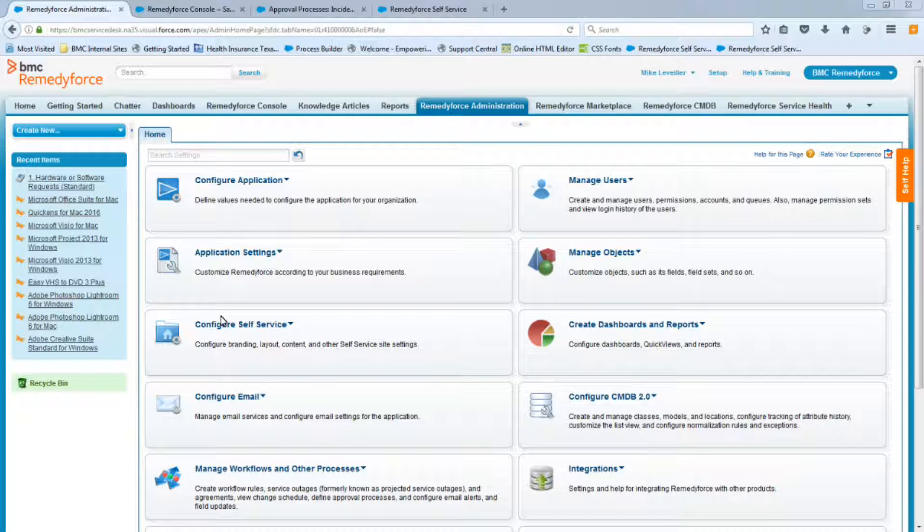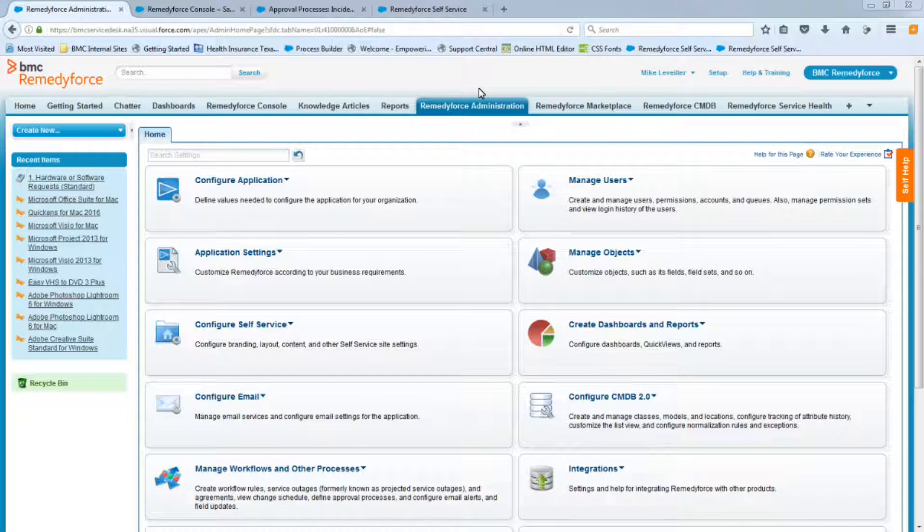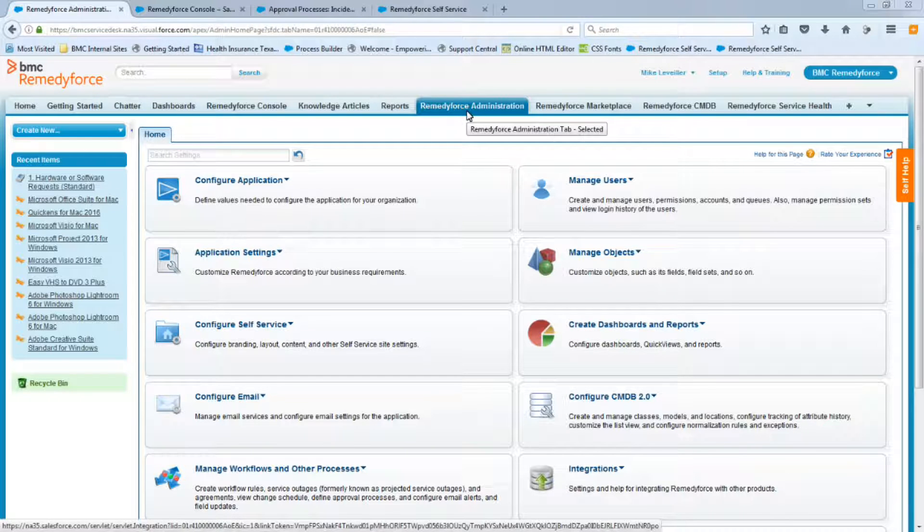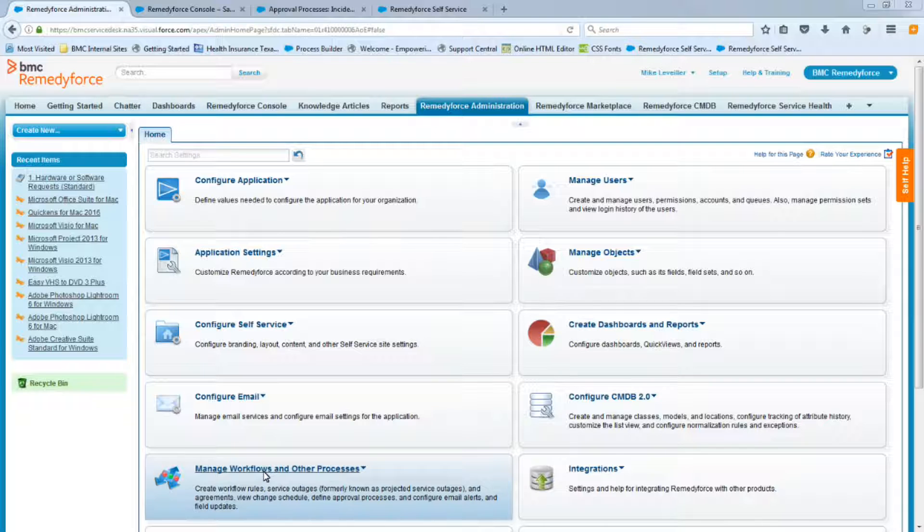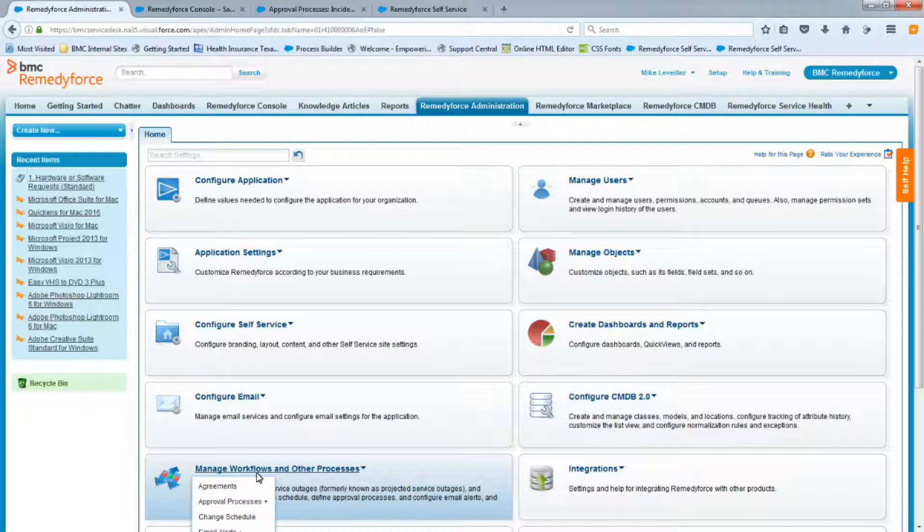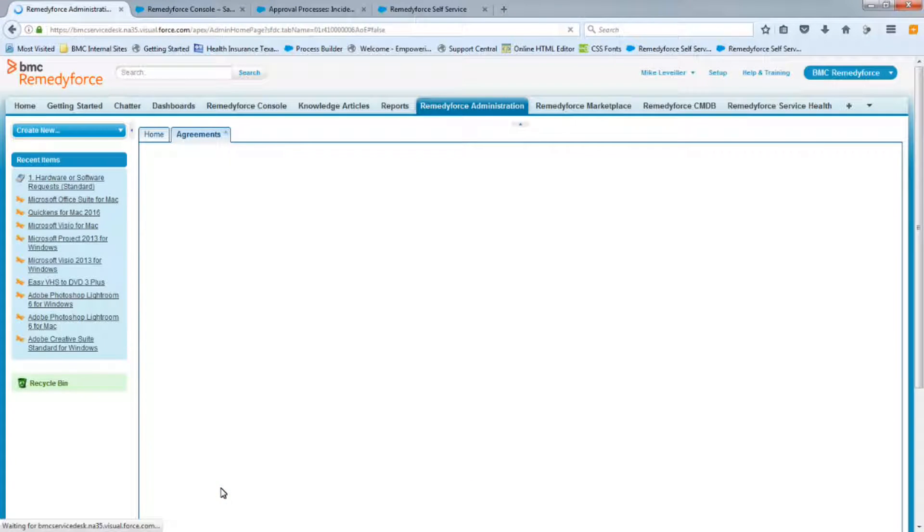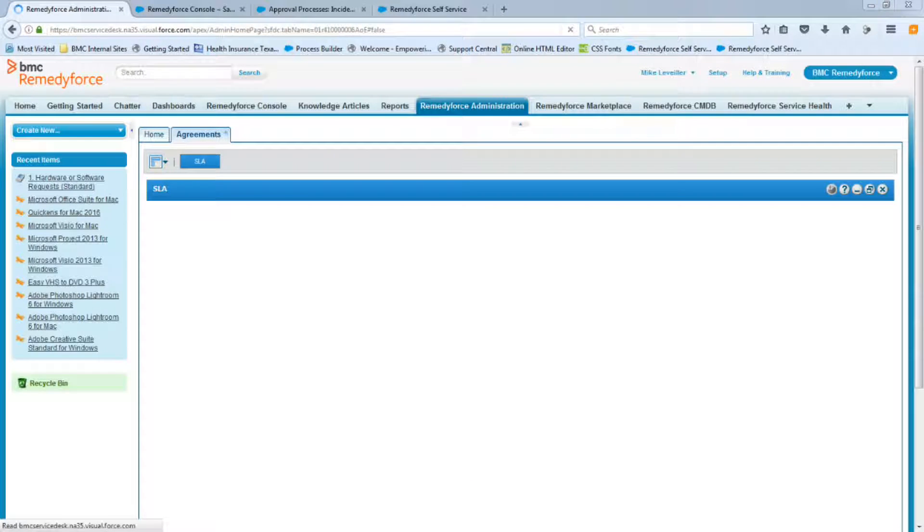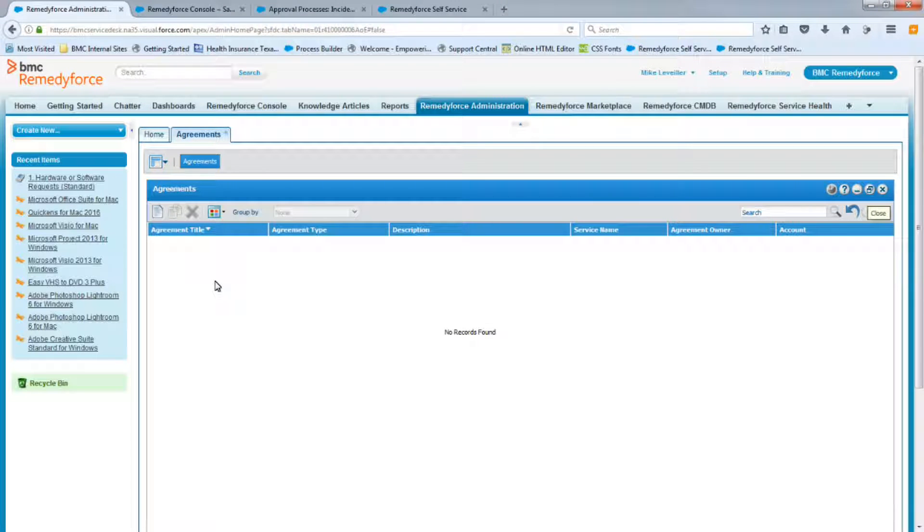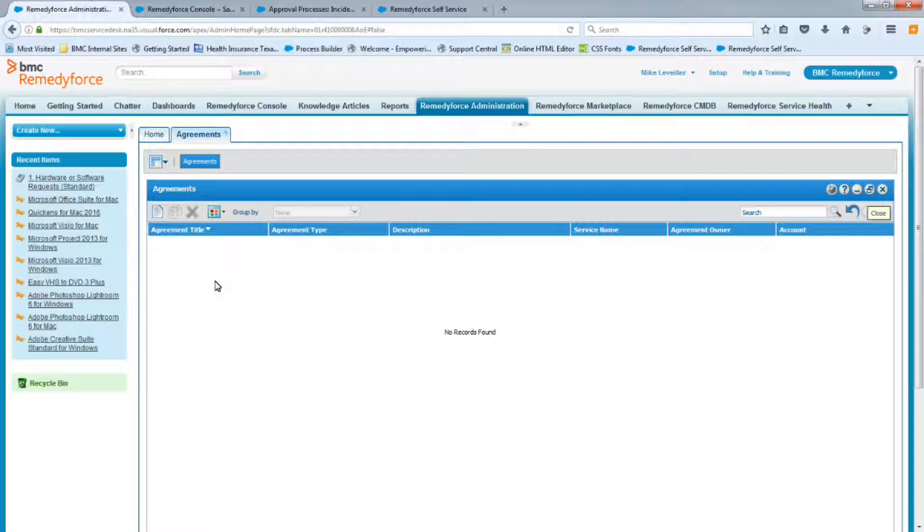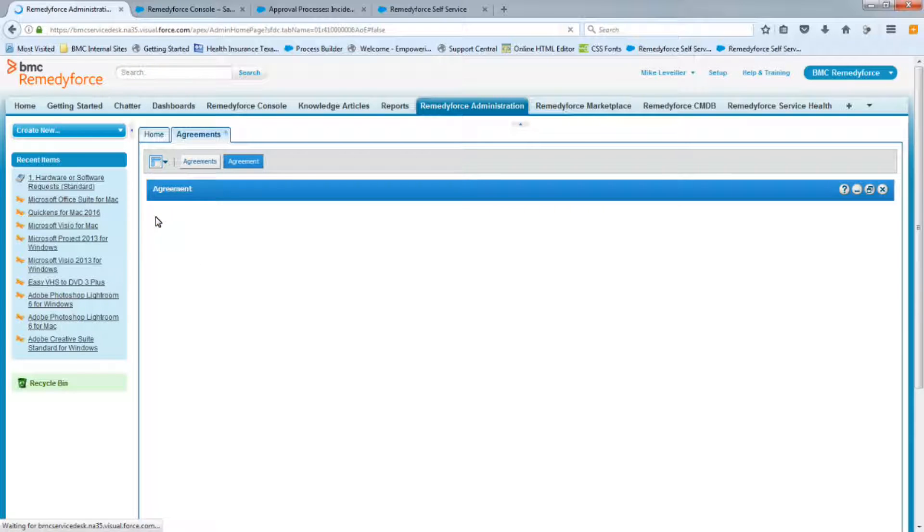So the first thing you're going to do is log into RemedyForce and you'll go to the RemedyForce administration tab. At the very bottom you'll go to the manage workflows and other processes and you'll select agreements. So in this environment we don't have any SLAs whatsoever, so we're going to just create a brand new one.